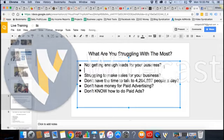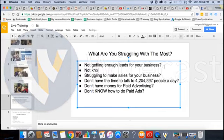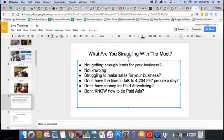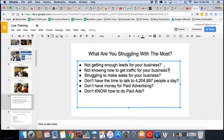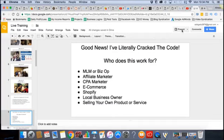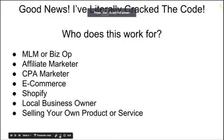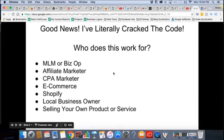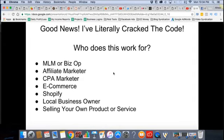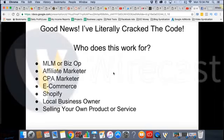Not getting enough leads. Not knowing how to get traffic for your business — that's a big one too. So who is this for? This works for anyone in the MLM or BizOp niche, which is probably most of you in this group.